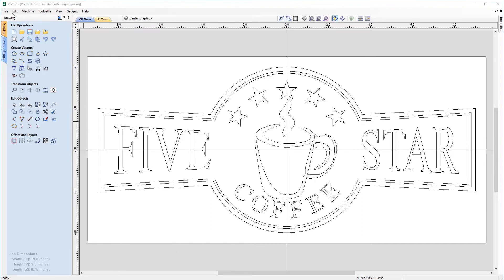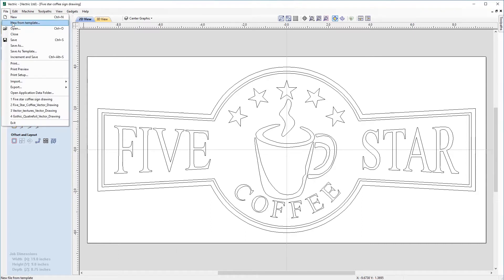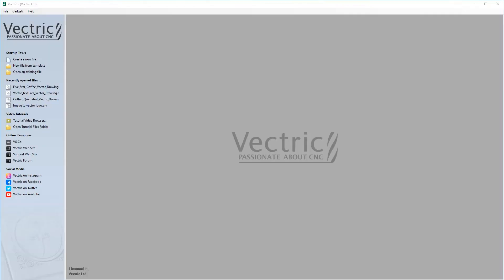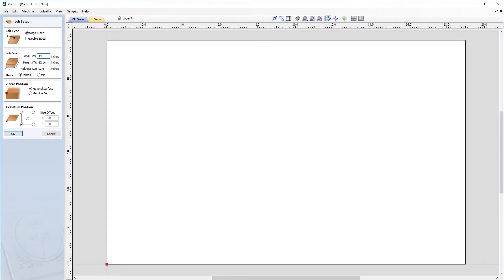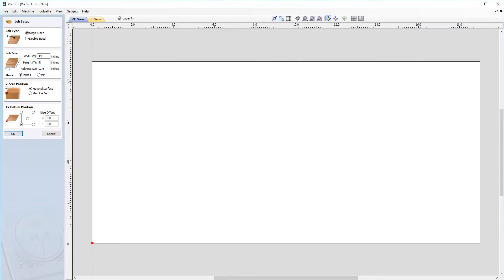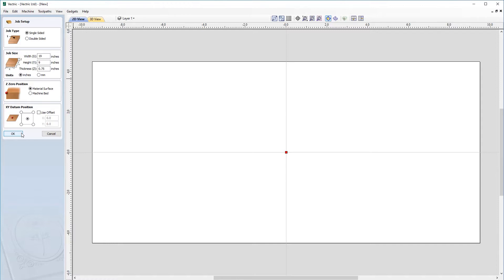Let's first go to File and Close. So let's look at creating a new job sheet. Let's come up to create a new file and we want our job width to be 19, height to be nine, and we're going to keep our thickness to be 0.75 inches. We want the XY datum to be in the center of the workpiece.